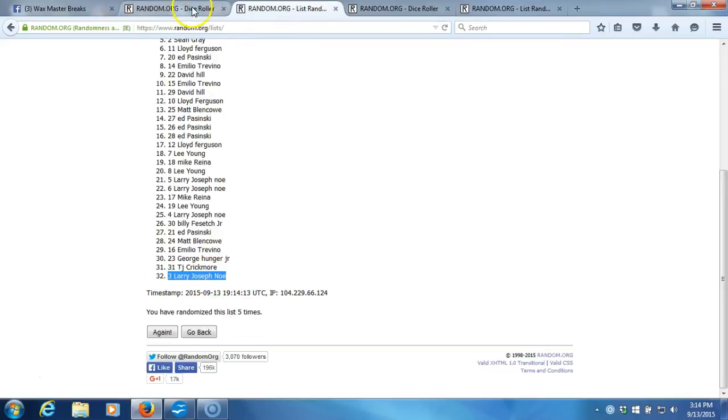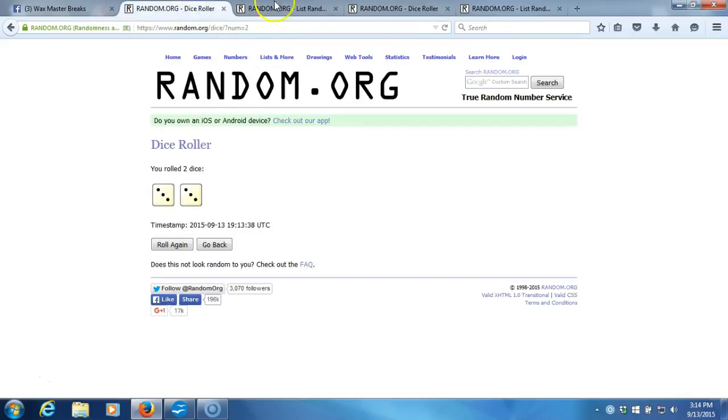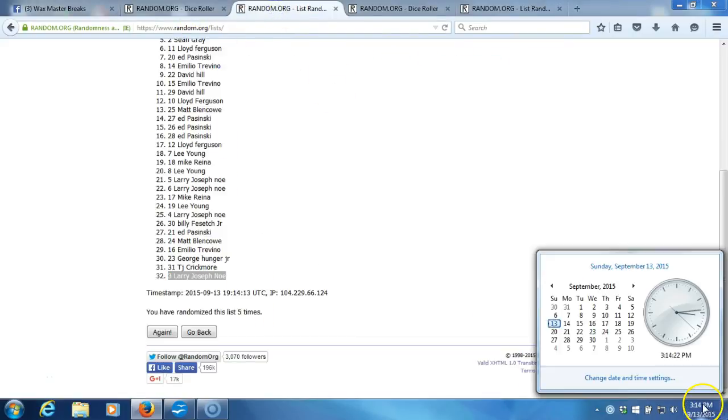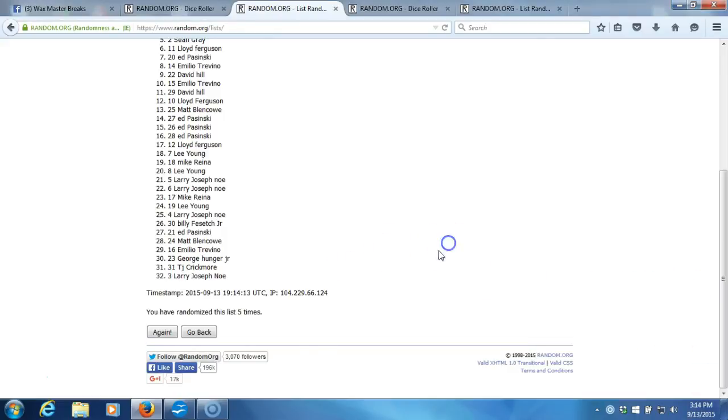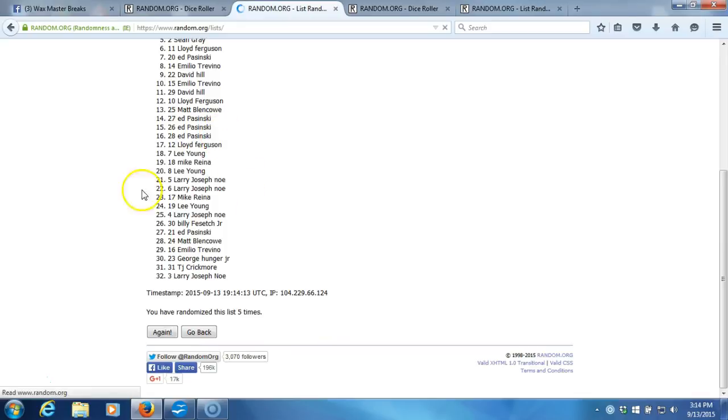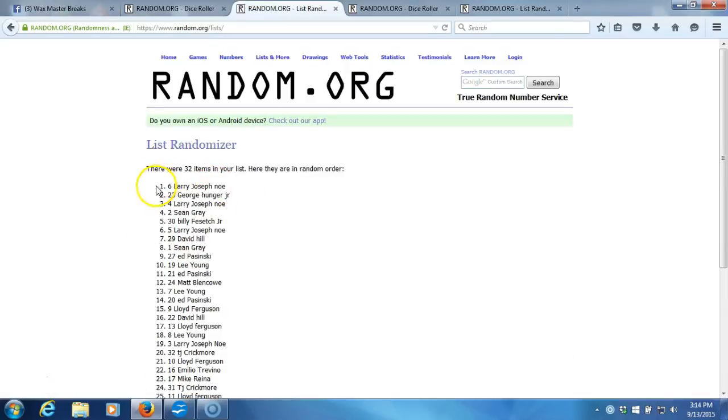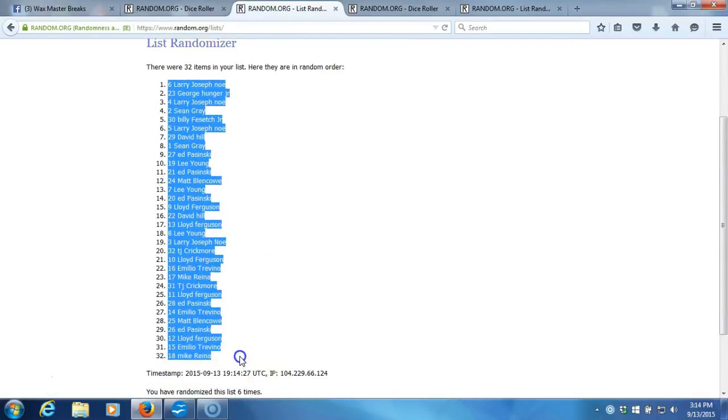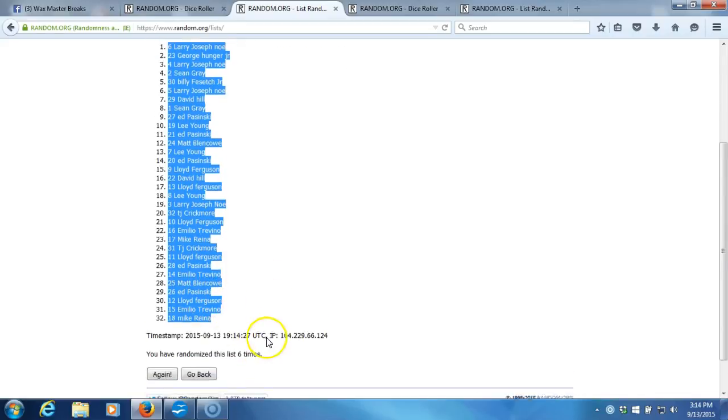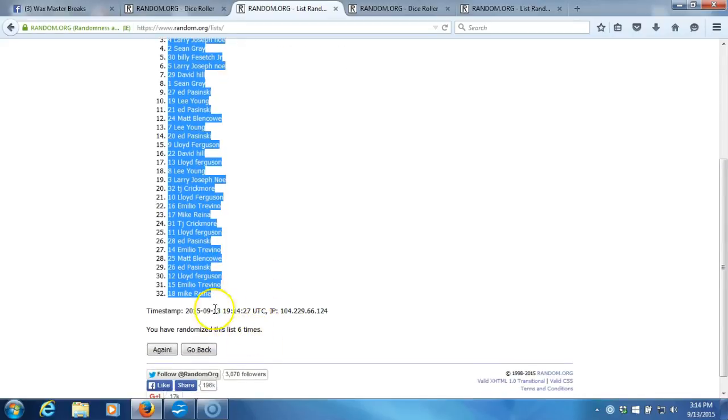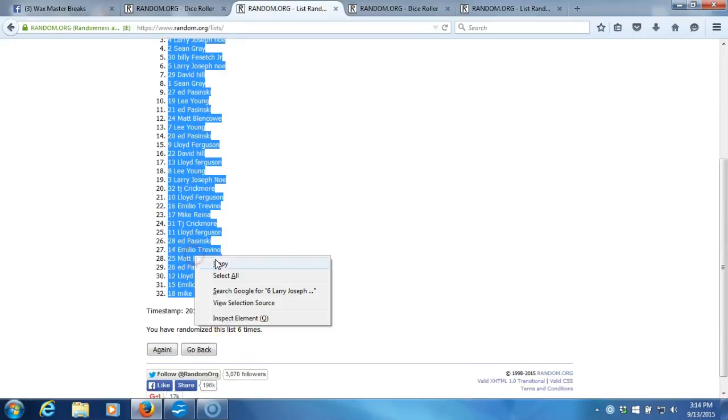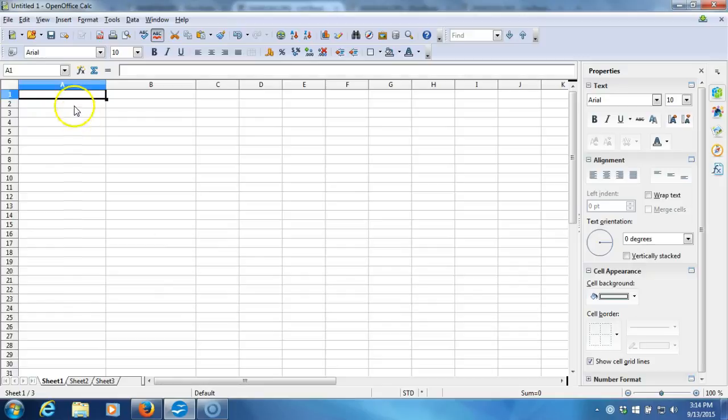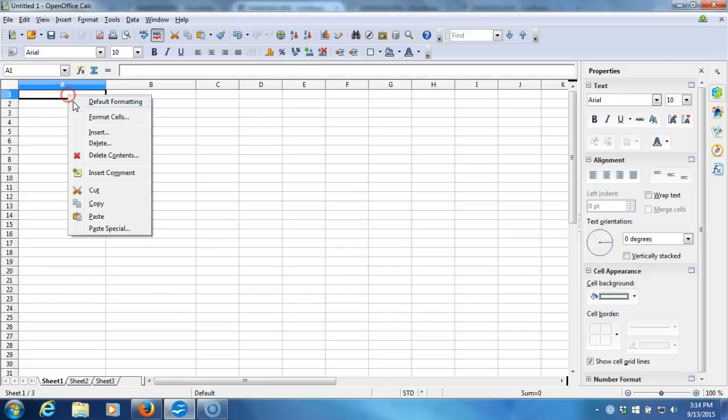After five times, our dice roll is six, this will be the sixth and final randomization. Time stamp is 3:14 PM Eastern Standard Time, New York. Here we go, six time. We'll plug it into the program. Larry Josephno on top, Mike Reyna on the bottom.